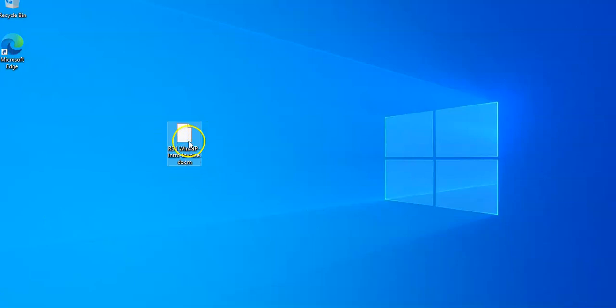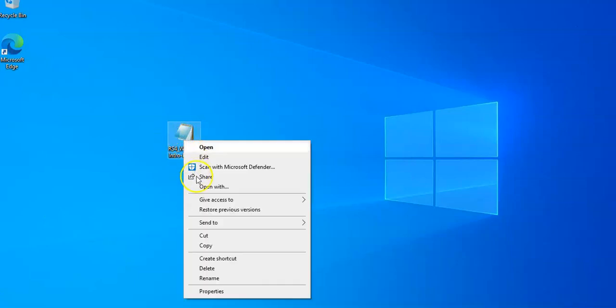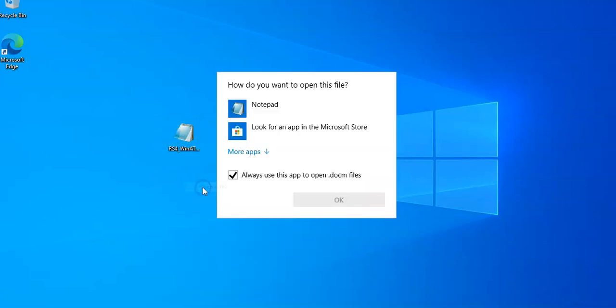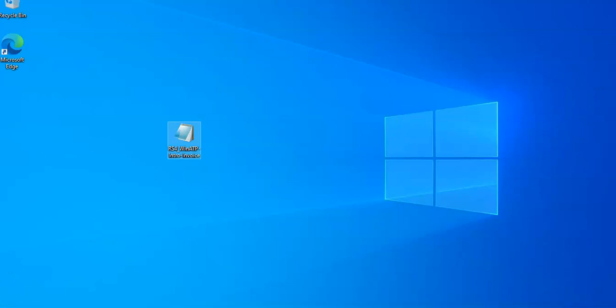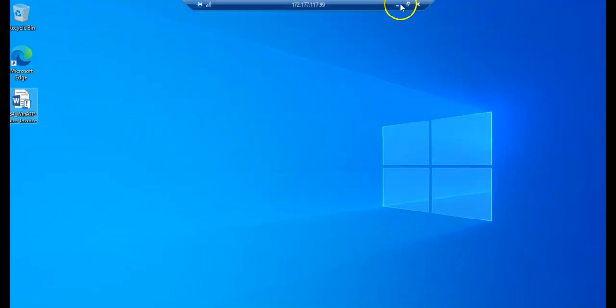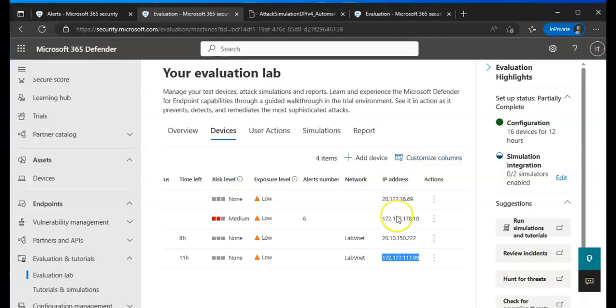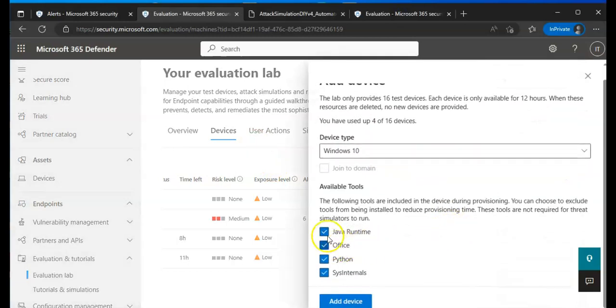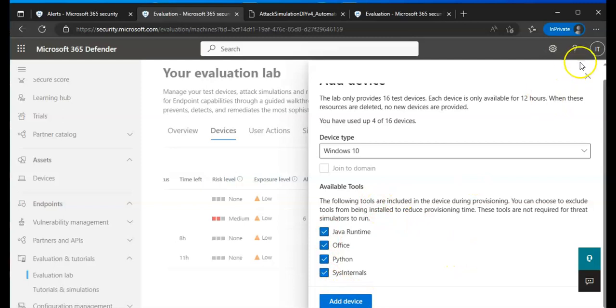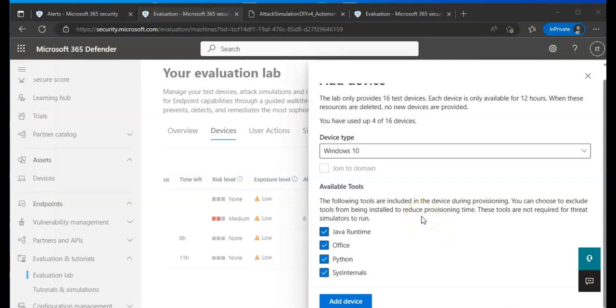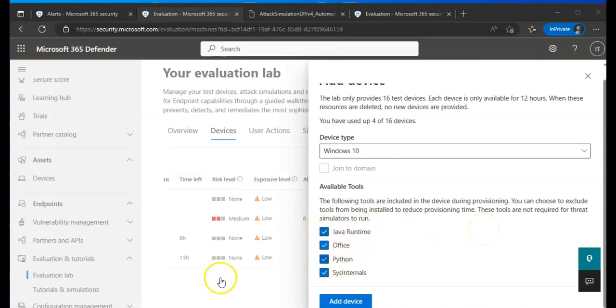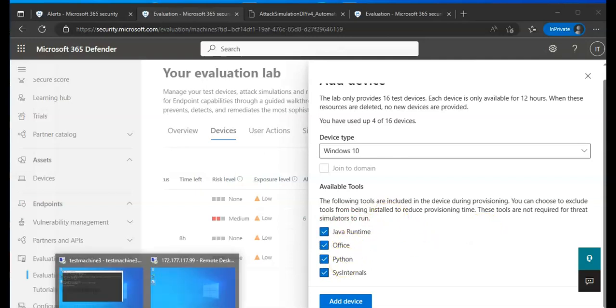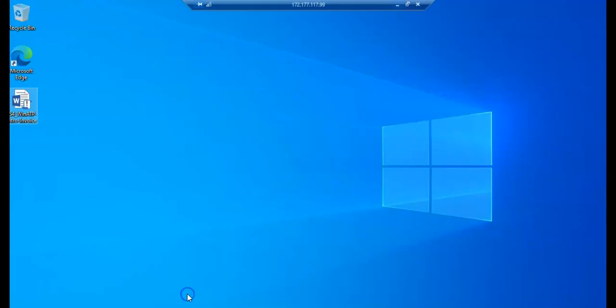The machine should be up. I should see the desktop pretty soon. If you see, I have this simulation file with me. I'll just copy it and paste it on here on my lab device. I want to specify one thing: whenever you are creating a machine in your evaluation, make sure that you select this. The following tools are included in the device during provisioning. You can choose to exclude tools from being installed to reduce provisioning time. If you will not select anything, it will not have MS Office, so I had to create another lab machine to have MS Office.